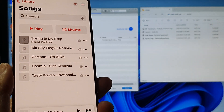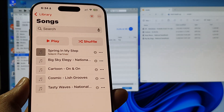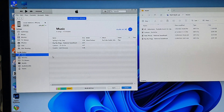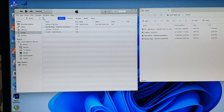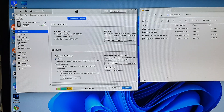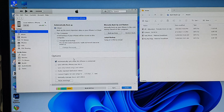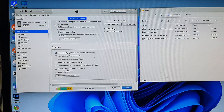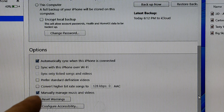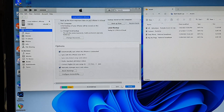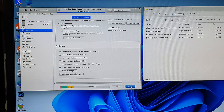This sync method can be slow because you have to perform several actions. If you prefer to manually manage your music, click on the device icon at the top, then scroll down on the right-hand side to the Options section, and click on Manually Manage Music and Videos. Once you've done that, click Apply, then click Sync, and then click Done.